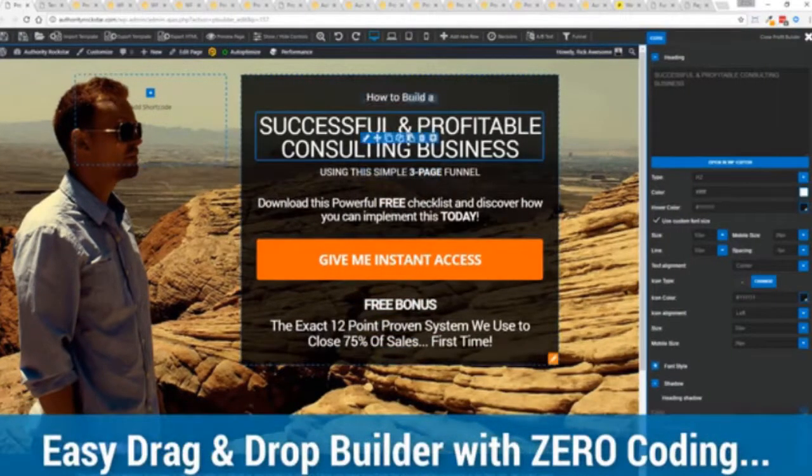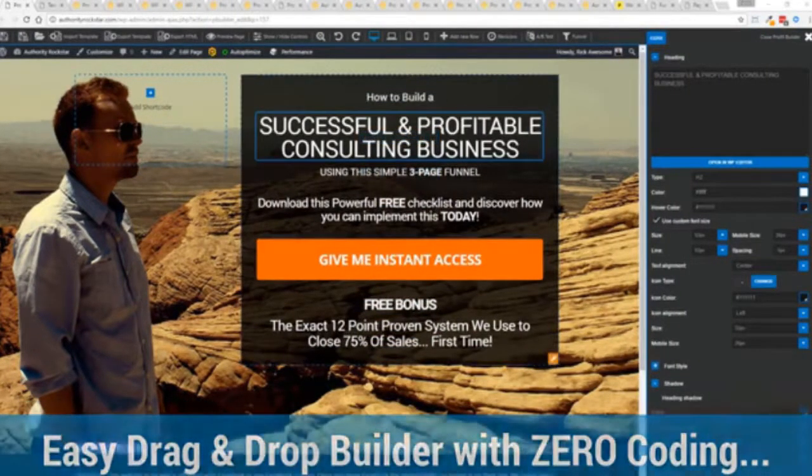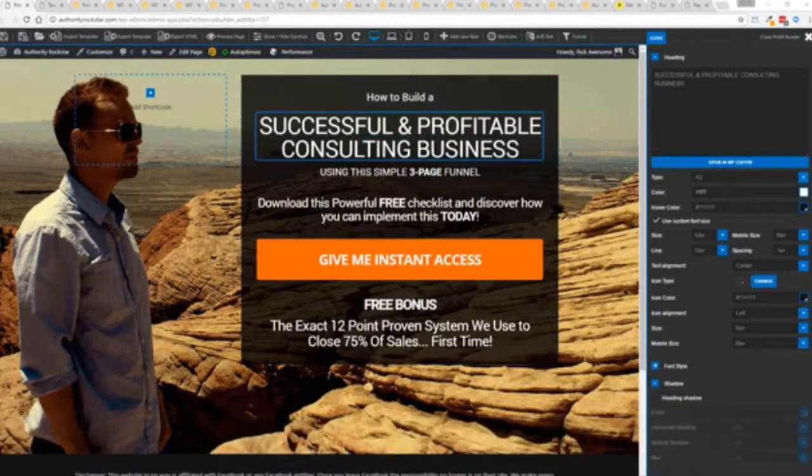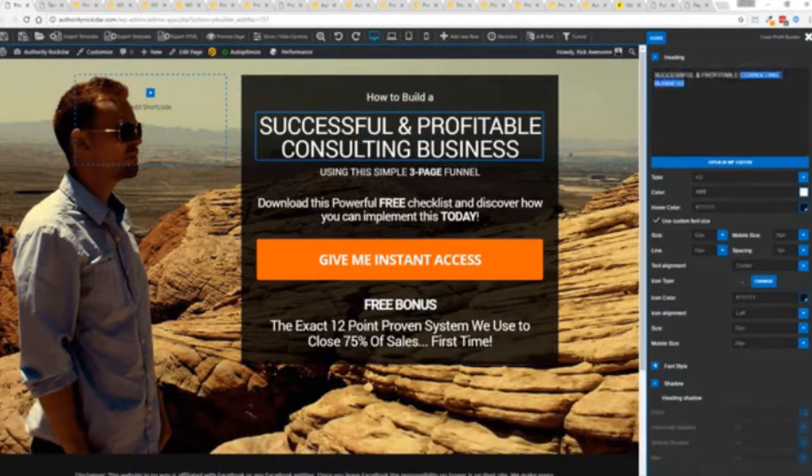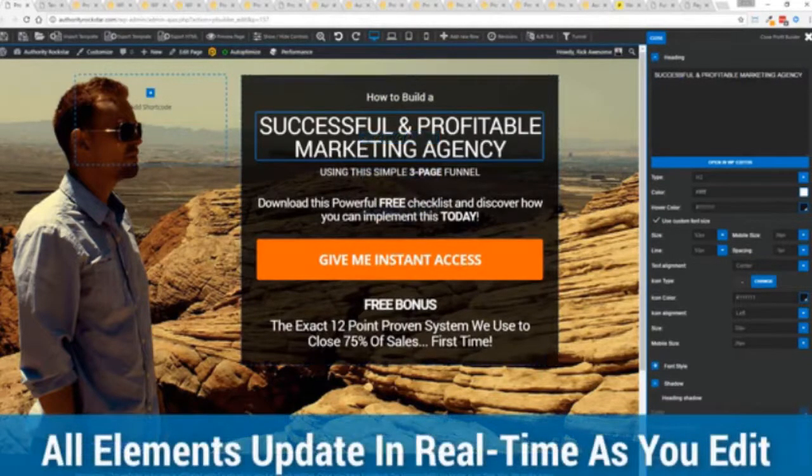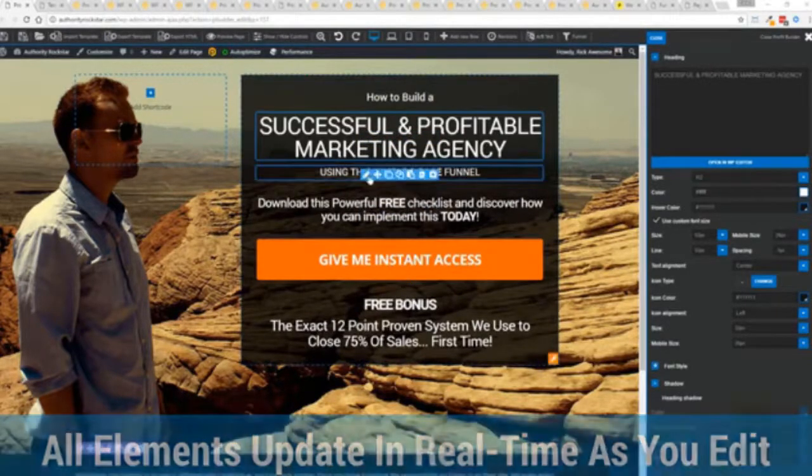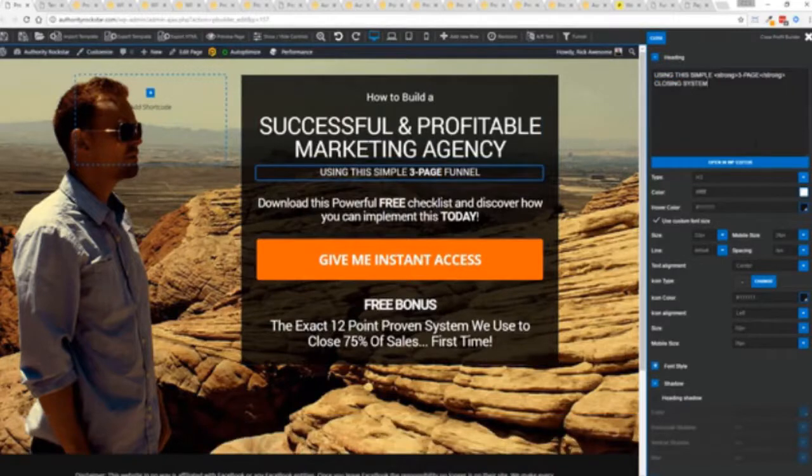For example I'm just going to modify this title because that's what we can do here and I'm just going to copy and paste something in. You can see everything updates in real time. Maybe I want to change this subtitle here. We can go in here and boom click boom done.